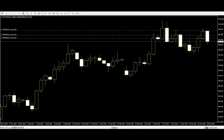Inside bar. An inside bar is a bar which is smaller and within the high-to-low range of the prior bar. That means the high is lower than the previous bar's high and the low is higher than the previous bar's low. Its relevant position can be at the top, the middle, or the bottom of the prior bar.